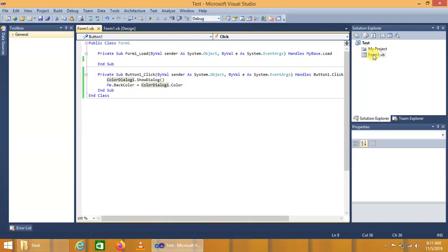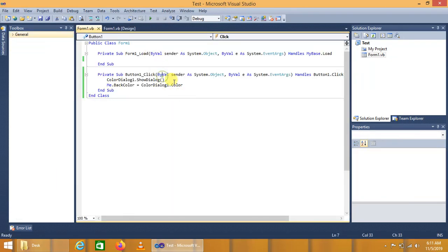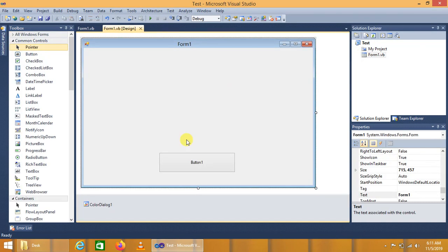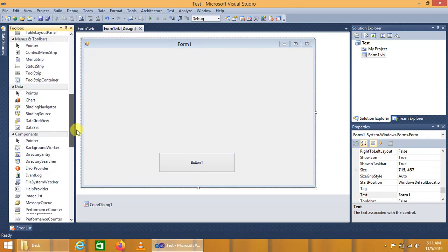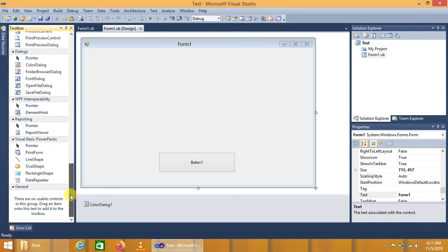We have now discussed three methods: one is using the Color class with its standard color properties, the second is using the FromArgb or RGB function, and the third is using the ColorDialog box. These are the three fundamental methods that can be used to change the form color according to our application requirements. We can also use a timer control to create dynamic color effects on the form using the RGB function or the random function.